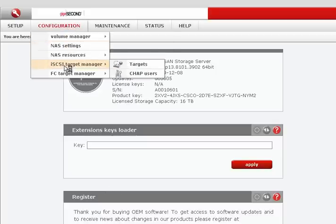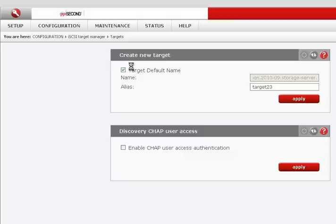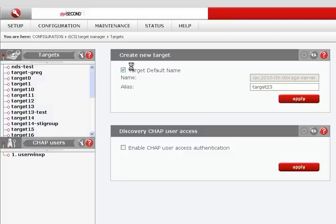Once you have created your target, you will need to know the name of the target you created in order to connect it to your virtual environment.